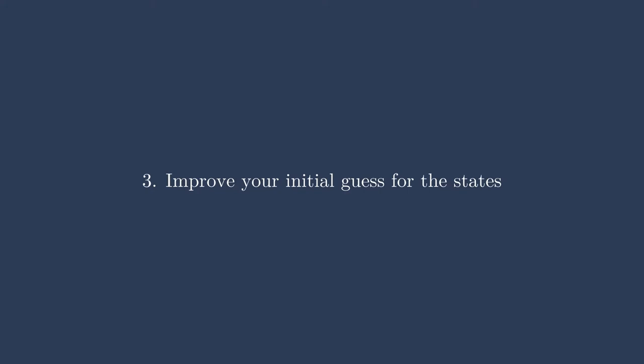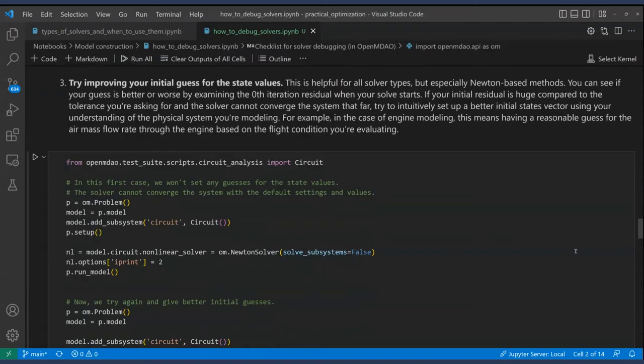My next tip is to improve the initial guess for your state values. It's too easy to set up a model with all default state values at 0 or 1 when it's not close to the actual converged answer. Think about the physical system — for example, in aerostructural wing design at steady-state cruise, the wings will be under loading close to the weight of the aircraft, so seed the initial solver with that kind of loading. This is much more important for Newton solvers but also helps block Gauss-Seidel solvers reach convergence faster, and saves a lot of computational time in expensive systems.